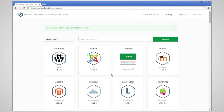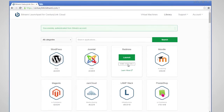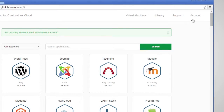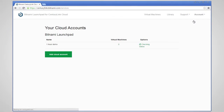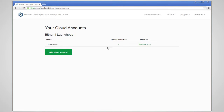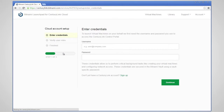Once you have signed in or created a new account, you can launch a free demo in one click. If you would like to launch a permanent server, you will need to add your credentials. Log in or sign up for CenturyLink from the Bitnami Launchpad.